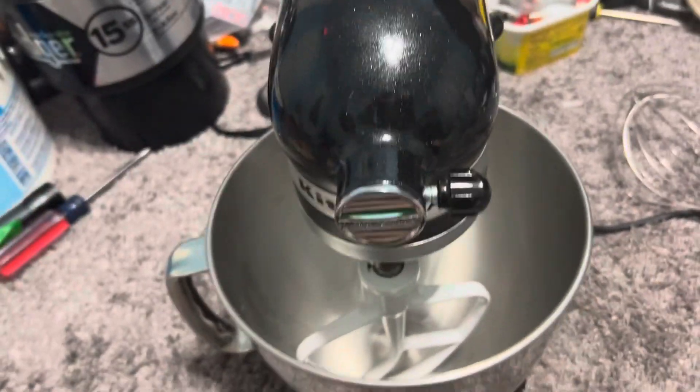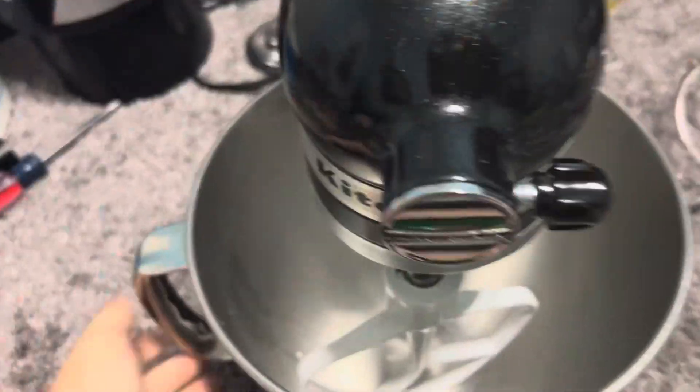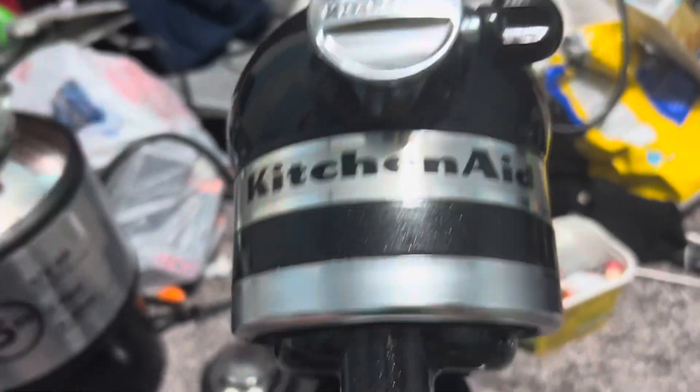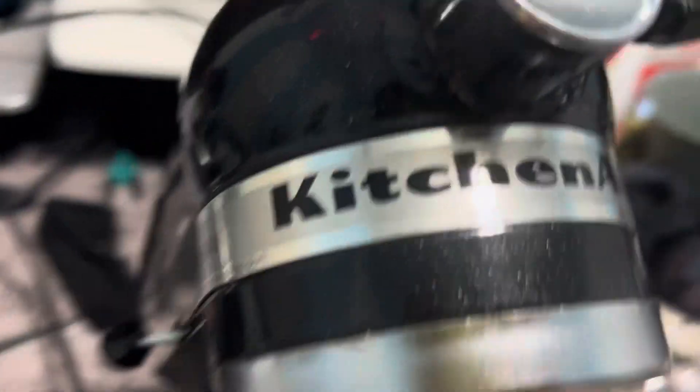Hi YouTube, so I got a KitchenAid mixer. Yep, I got a KitchenAid.